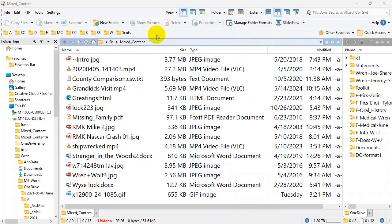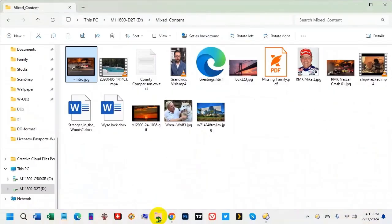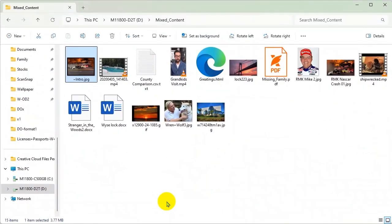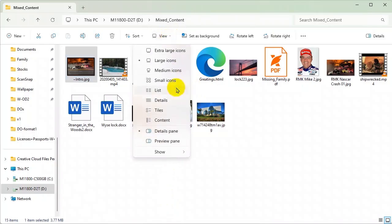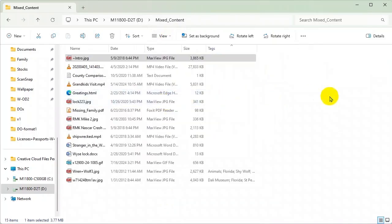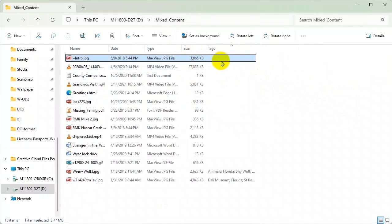Let's look at the same folder in Windows Explorer. Windows Explorer shows it in large icon view because it thinks it's a folder full of photos, but we know it has all kinds of stuff. If we want to go to details we go up here to details, and there's basically the same thing — the order is a little different and a few fields are cropped, but otherwise it's essentially the same.